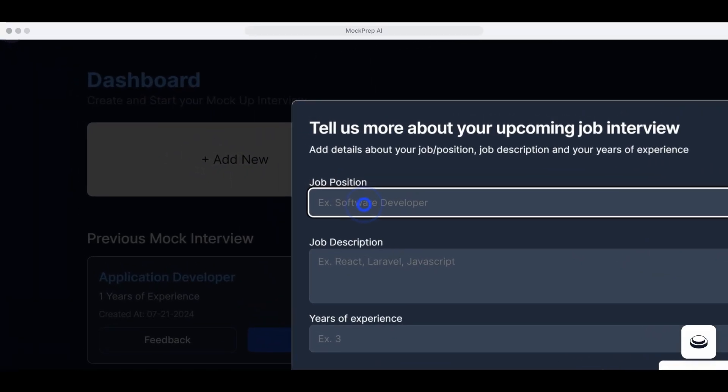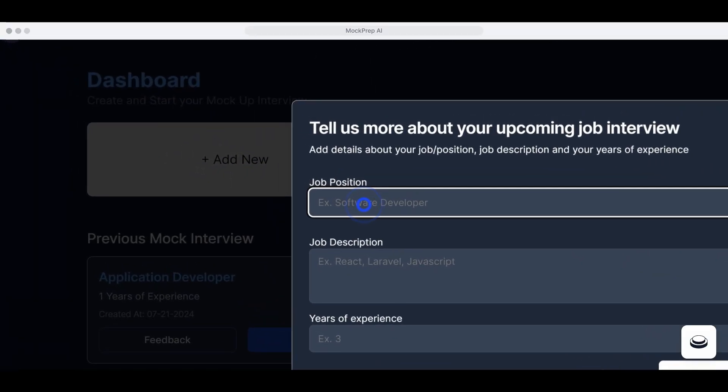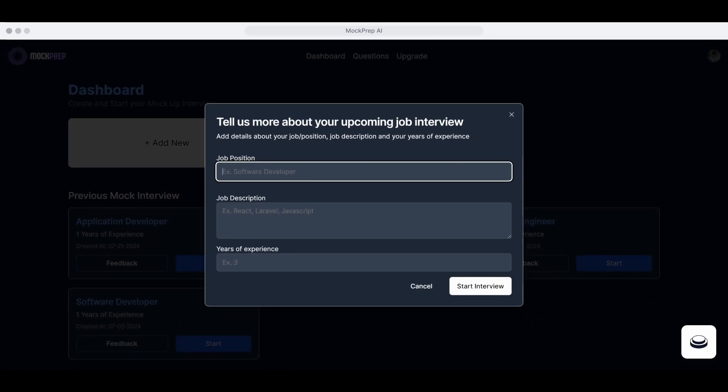Here's how it works. Create a new mock interview. Start by adding a new mock interview for the job you're applying for.